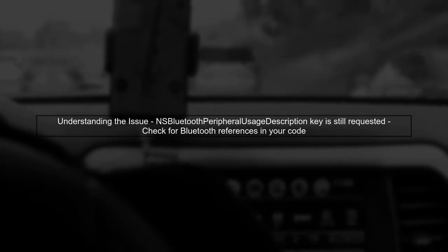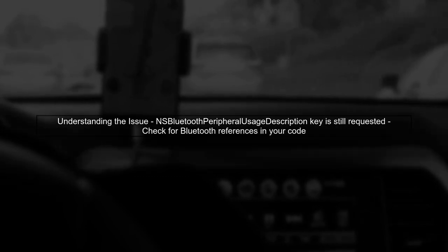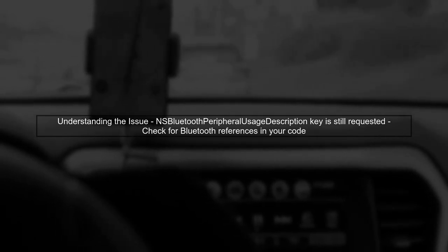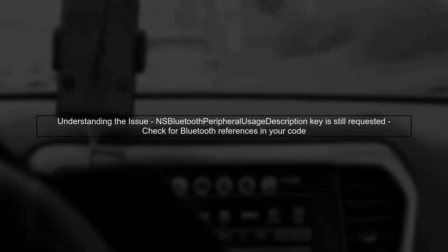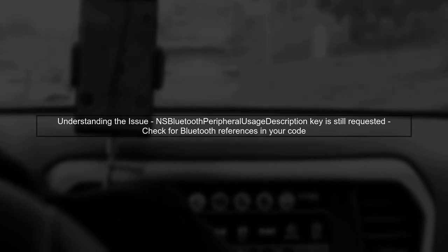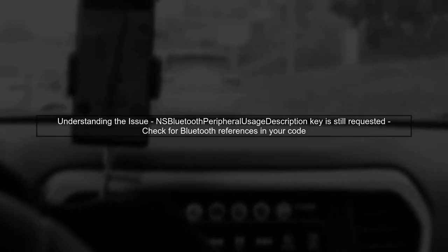The first step to resolve the issue is to understand why the NSBluetoothPeripheralUsageDescription key is still being requested. Even after removing it from the info.plist, the app may still reference Bluetooth functionality.